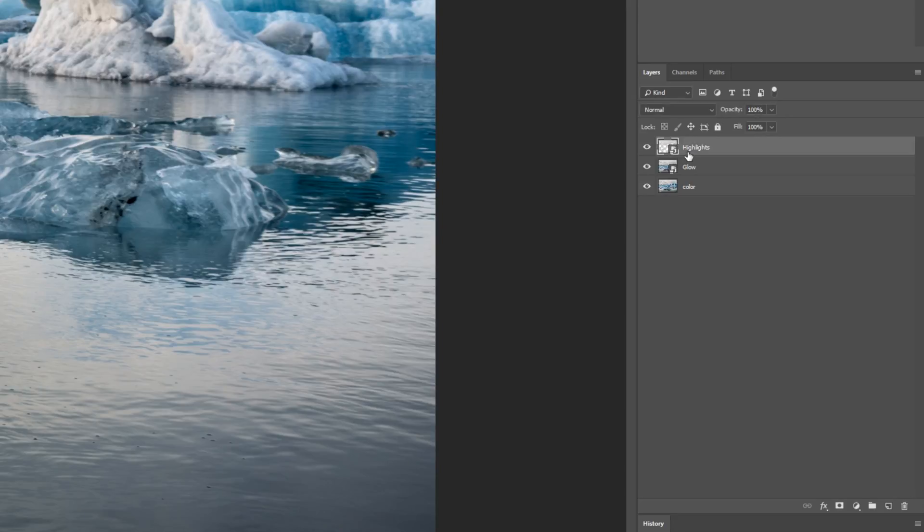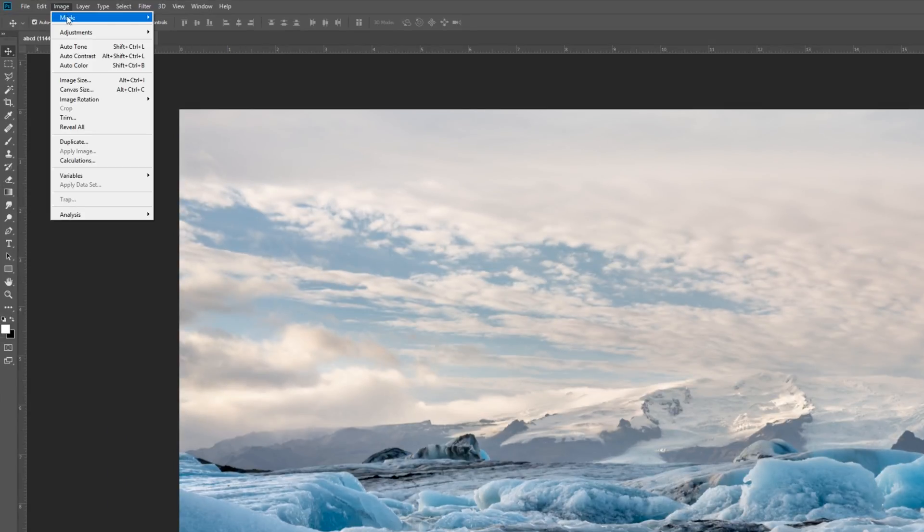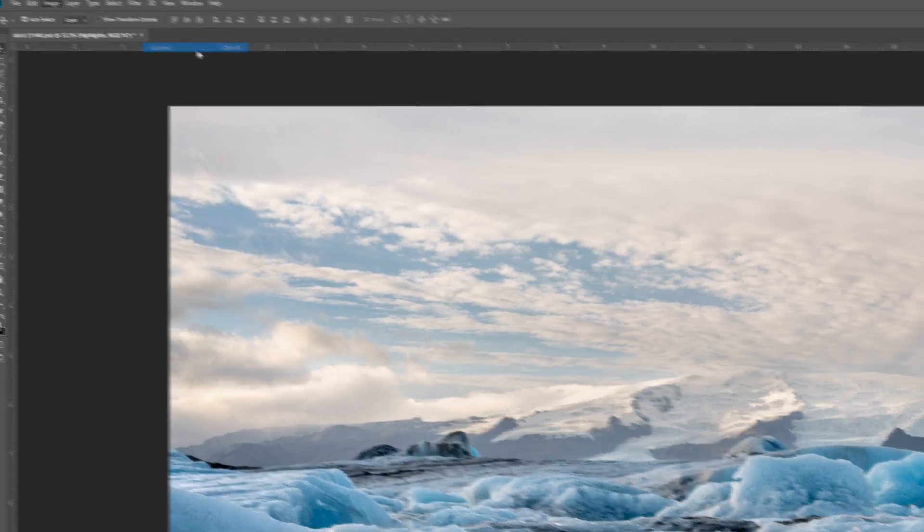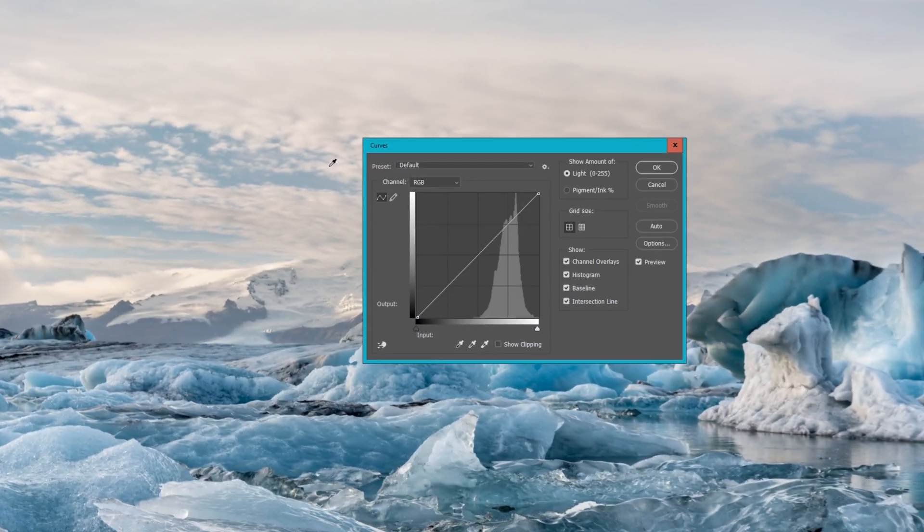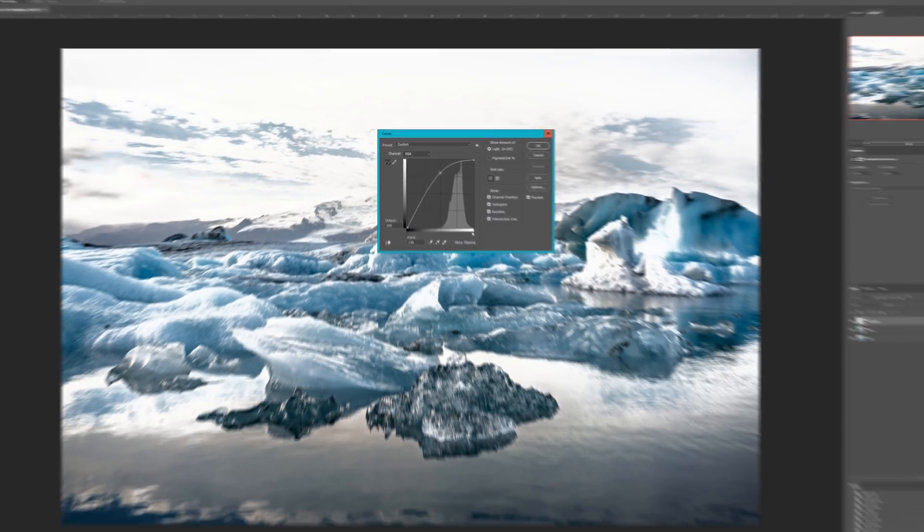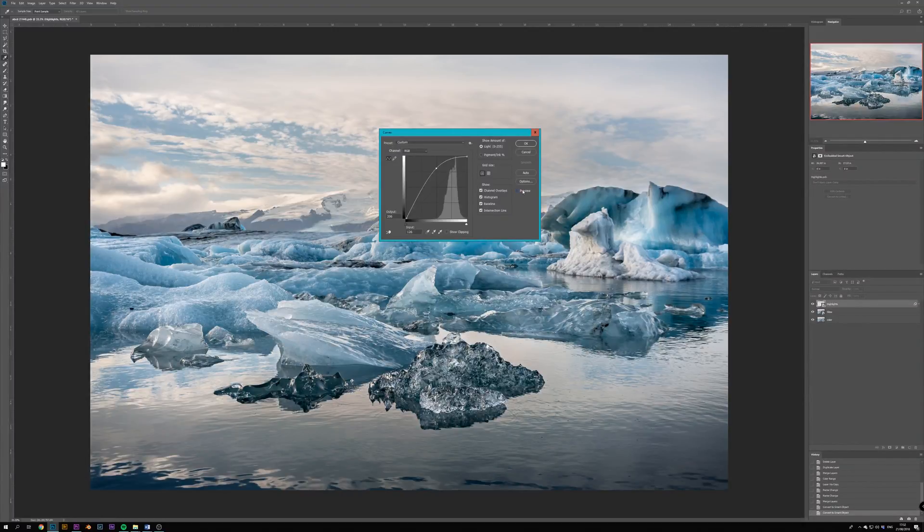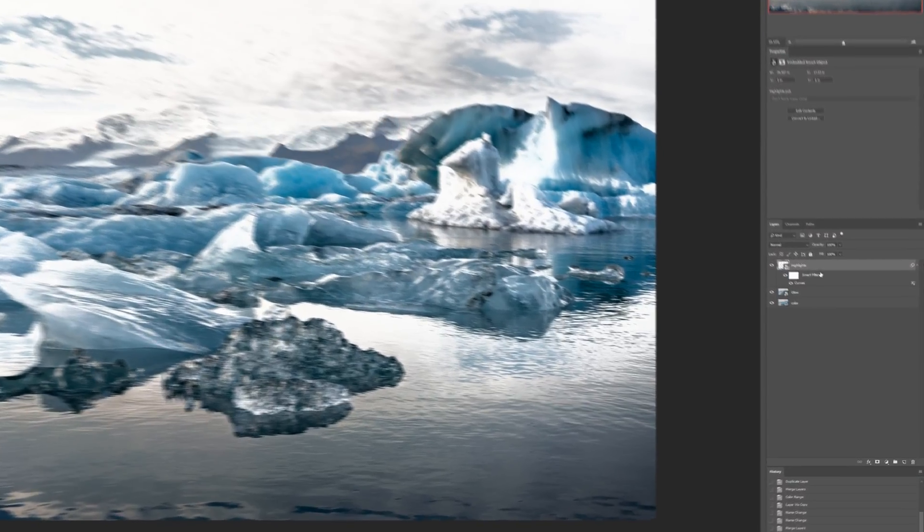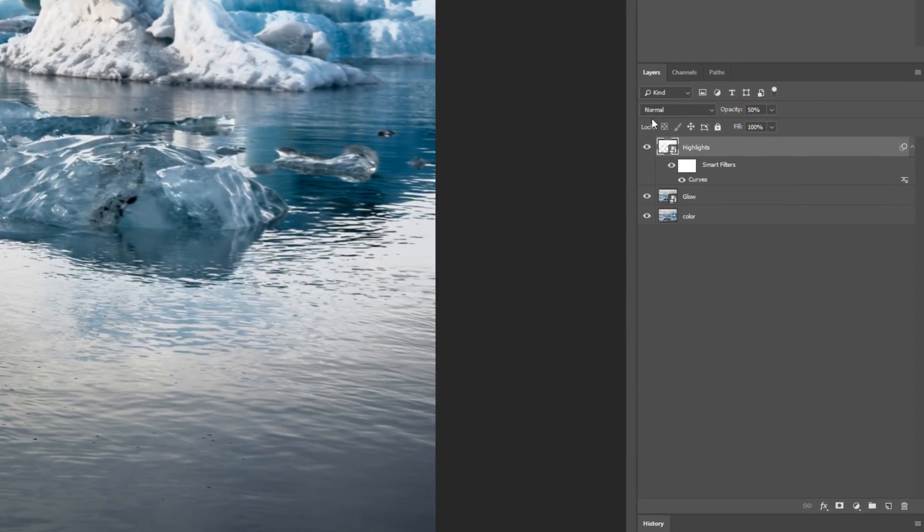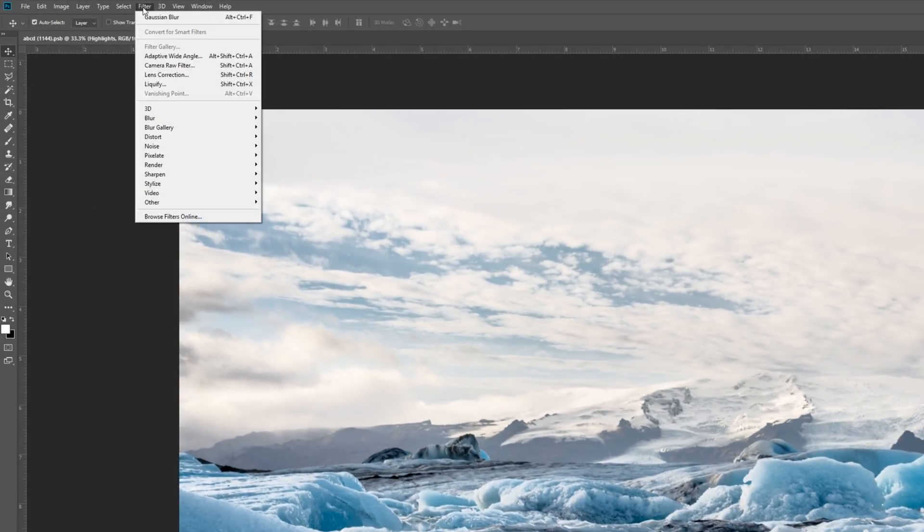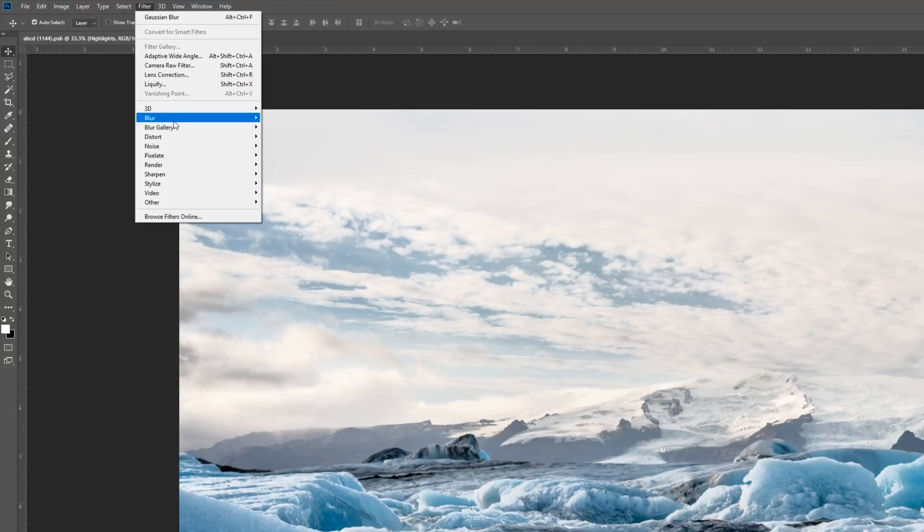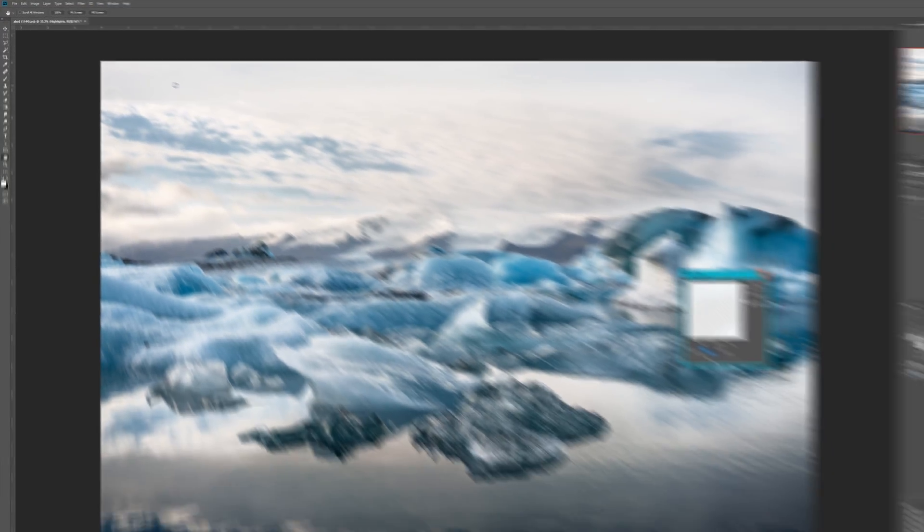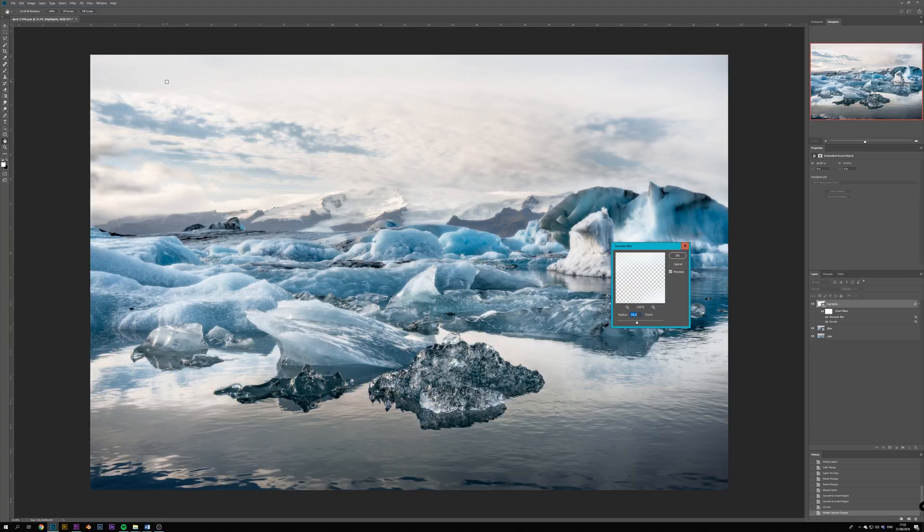Next select the Highlights layer and hit Image, Adjustments and Curves, and lift the curve all the way up to make the highlights super bright. Now we can lower the opacity of this layer to around 50%, and then select Filter, Blur and Gaussian Blur.